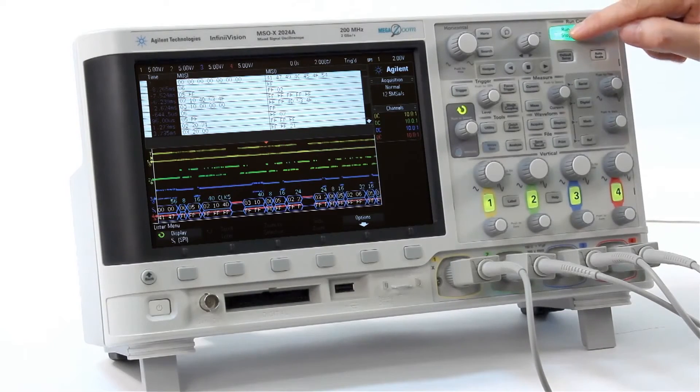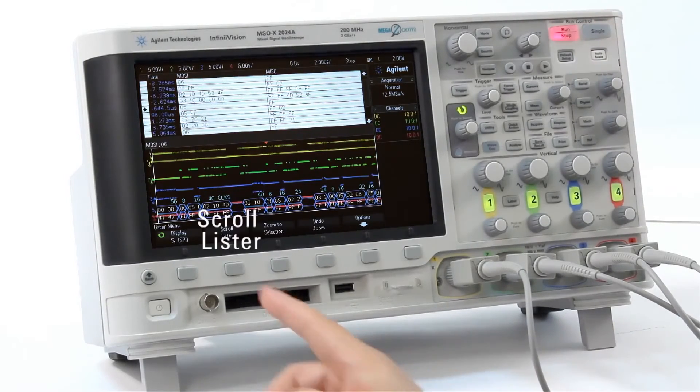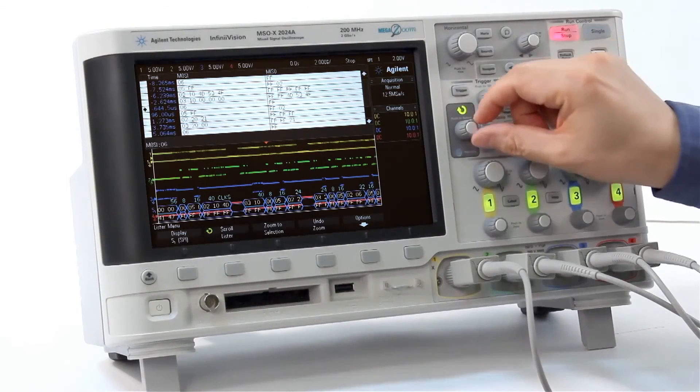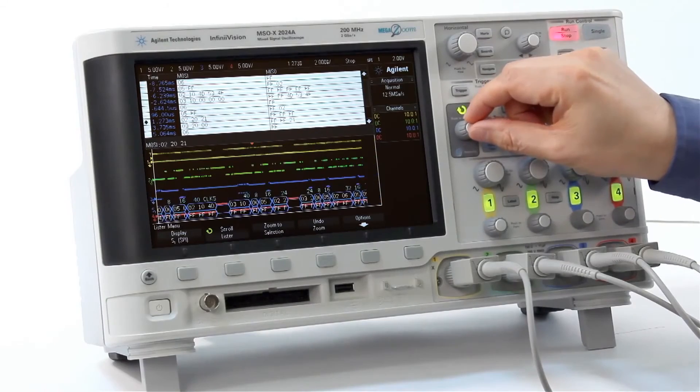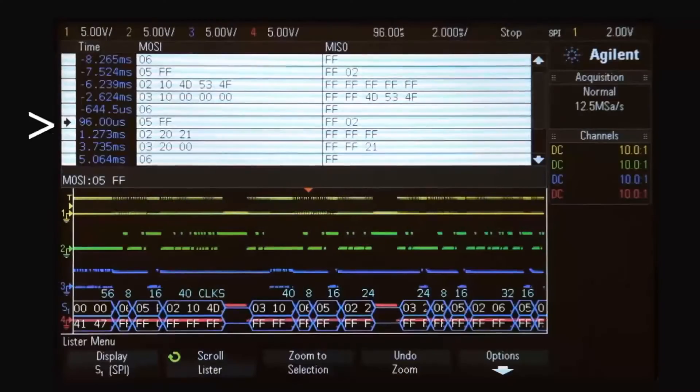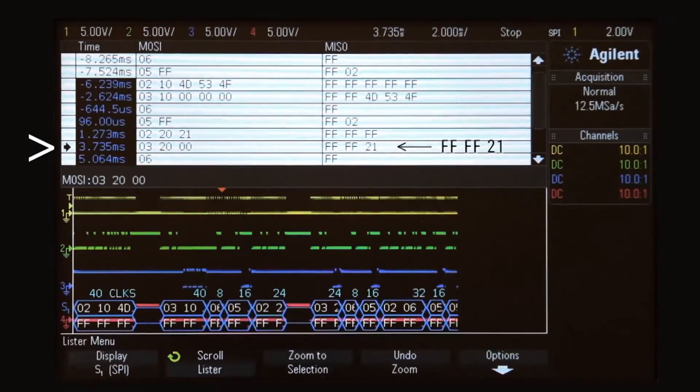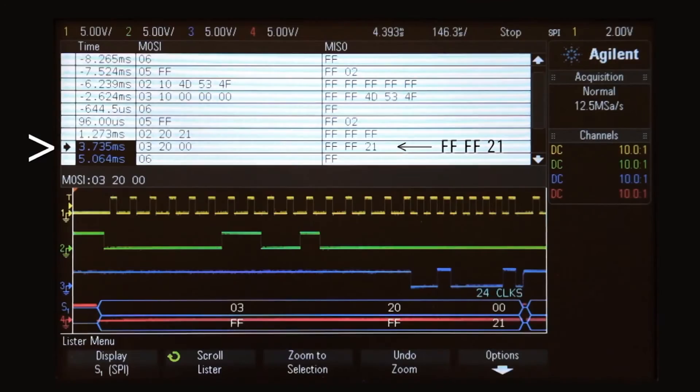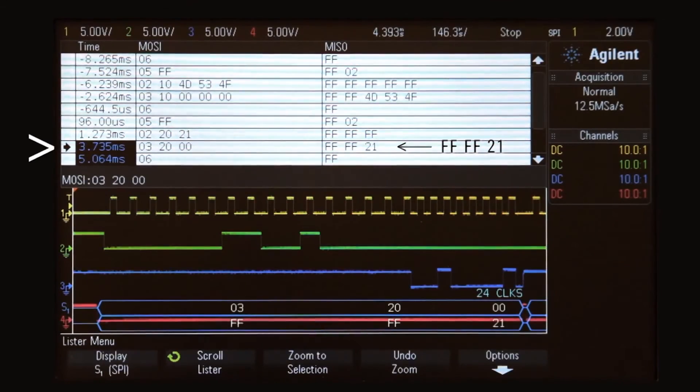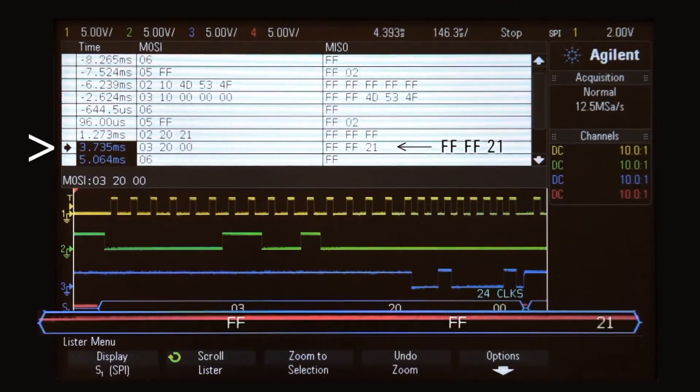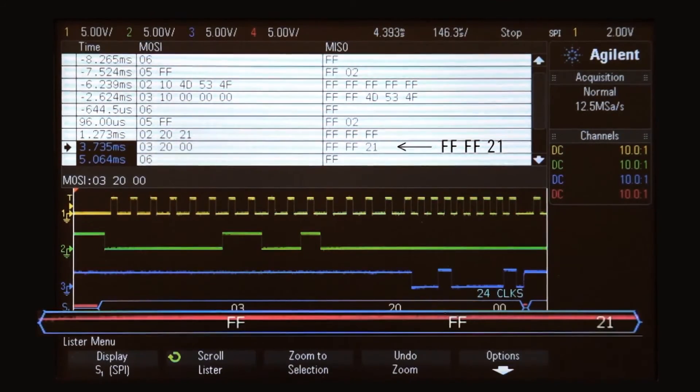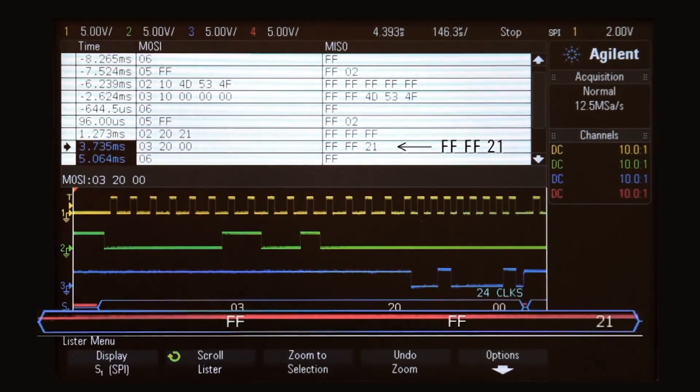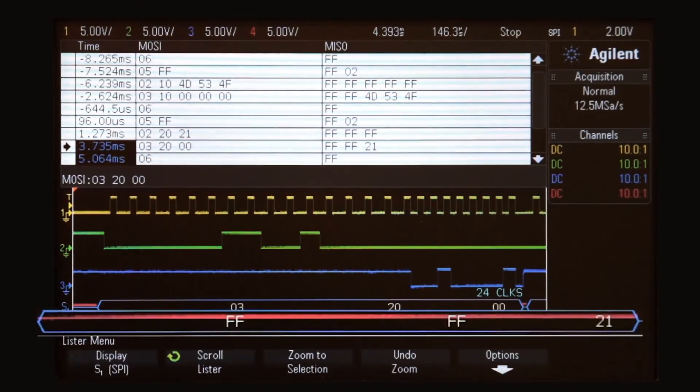Now, let's stop the acquisition and select the frame with MISO data FFFF21. Note the scope automatically zooms into the waveform when a specific frame is selected.